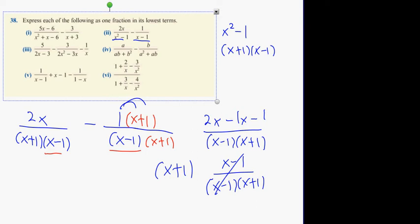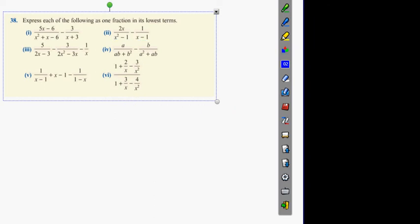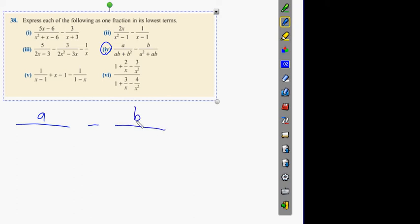I did part 3 yesterday, so I'll do part 4 now. Which denominator can be factorised? Do you know what I mean by factorised - take out a letter in common? Look at the bottom: ab plus b squared. What can be taken out? b. And what's left? a plus b. What about the other one? a, and a plus b.